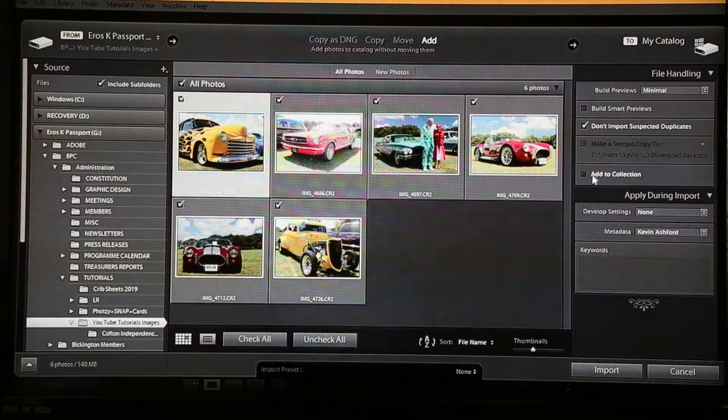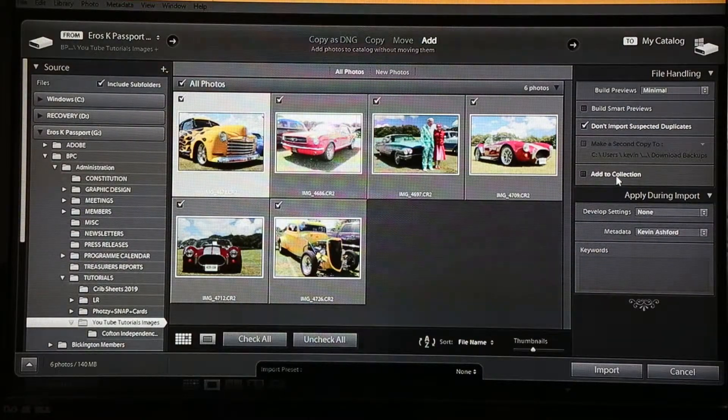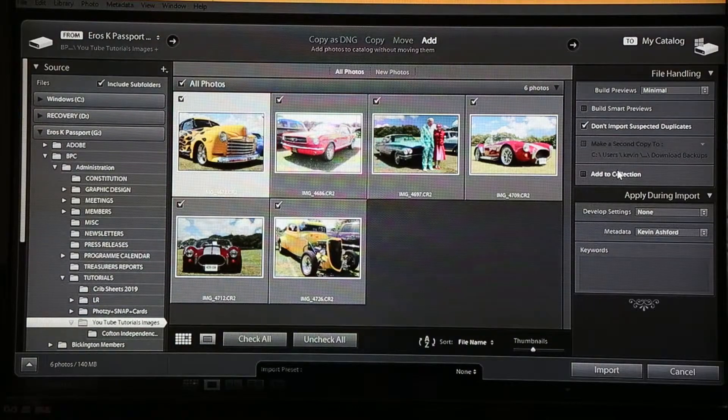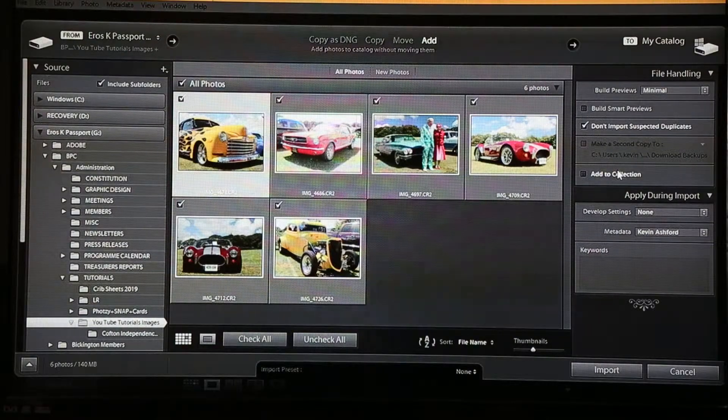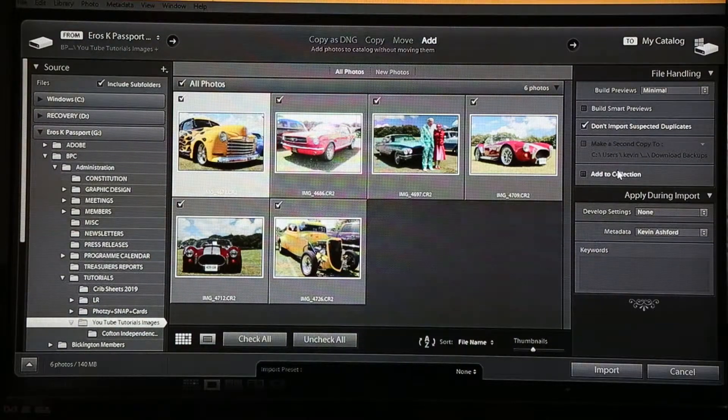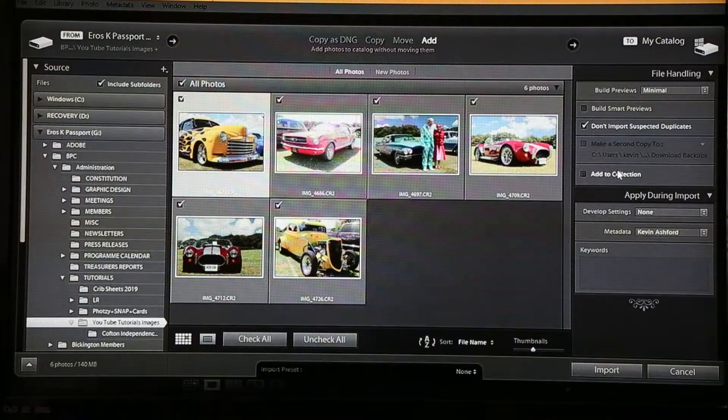Below that you'll see we've got add to collection. We'll come back to that once we've taught you a little bit more about collections which comes up in the next tutorial.